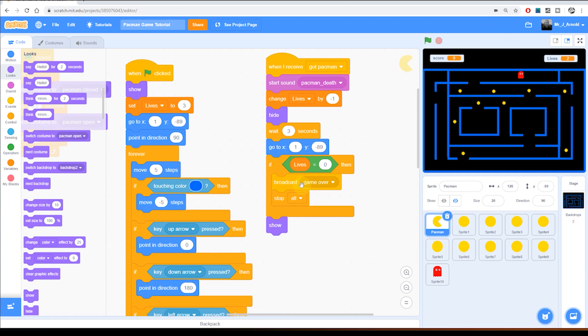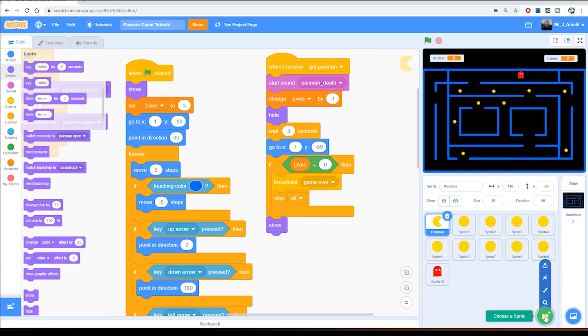So we're broadcasting this game over message right before the game ends. But how are we going to show the text? Well that actually is simply going to be another sprite. So I'm going to click down here in the choose a sprite box and click on the paintbrush.